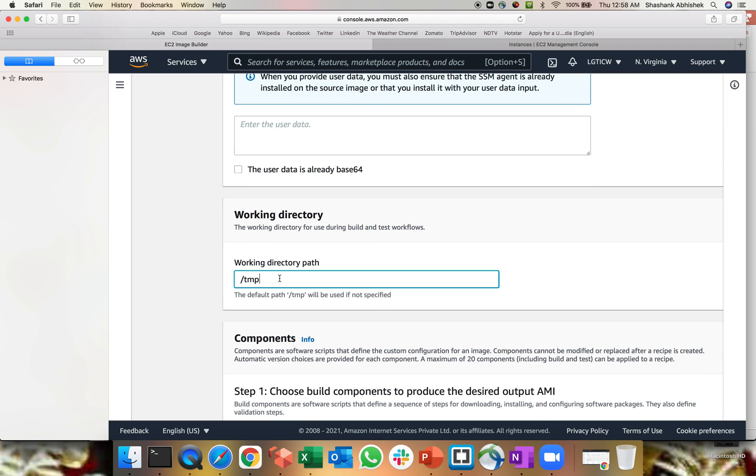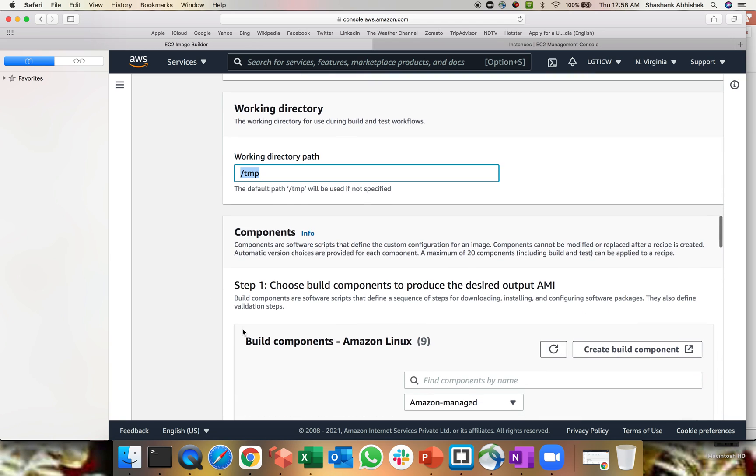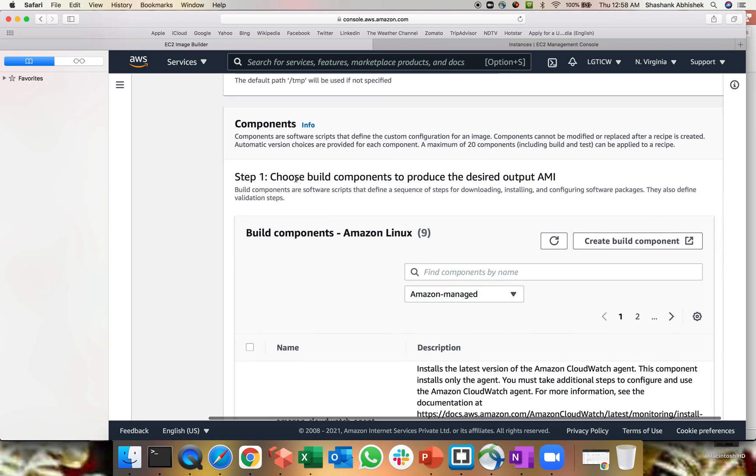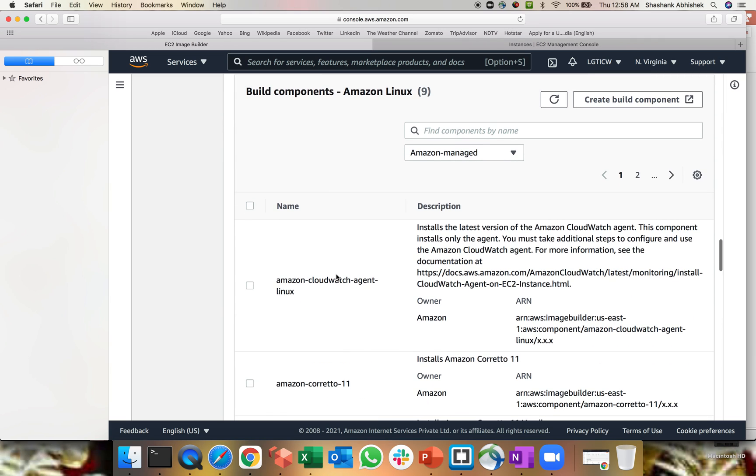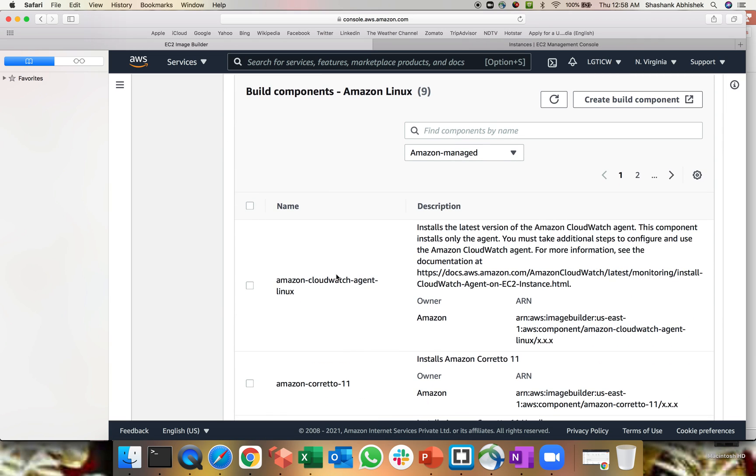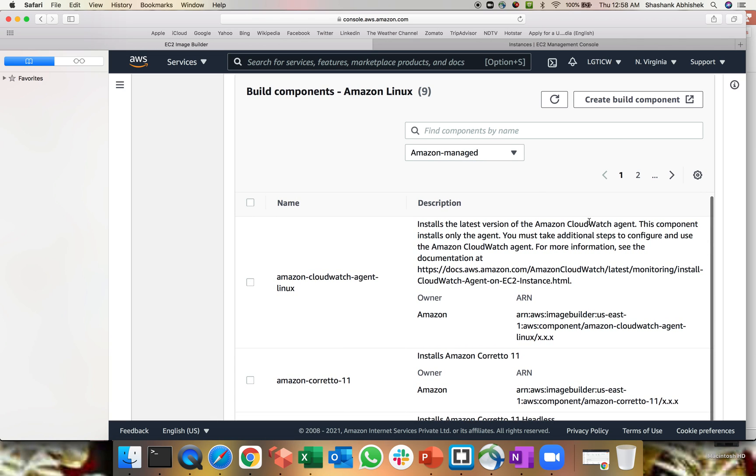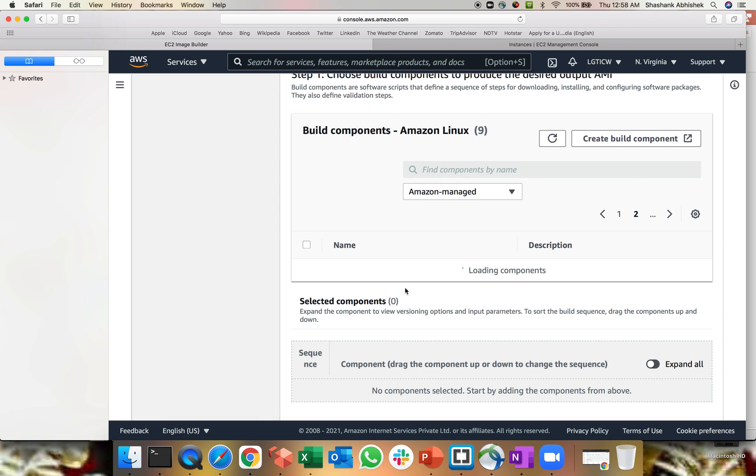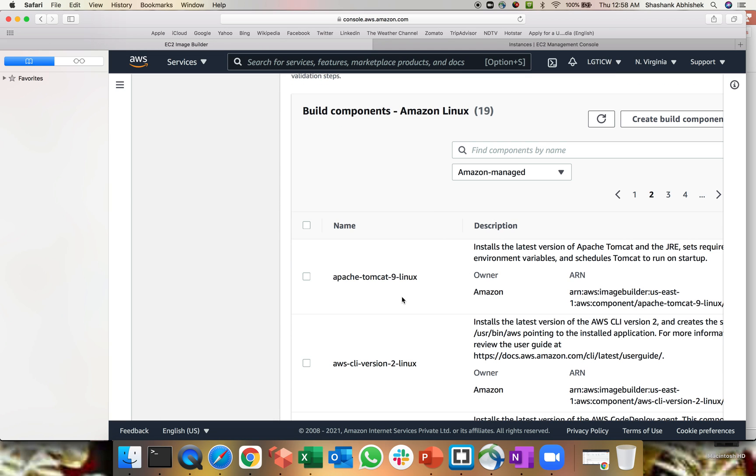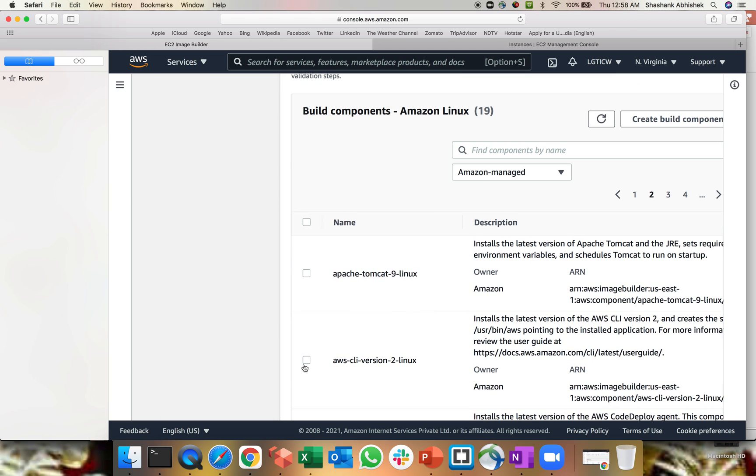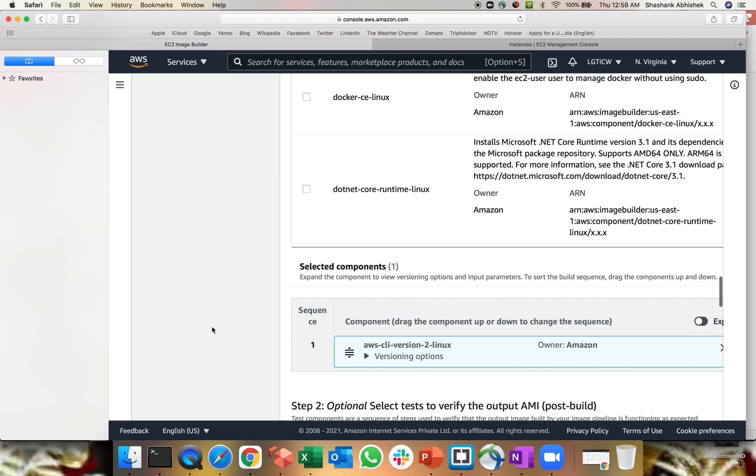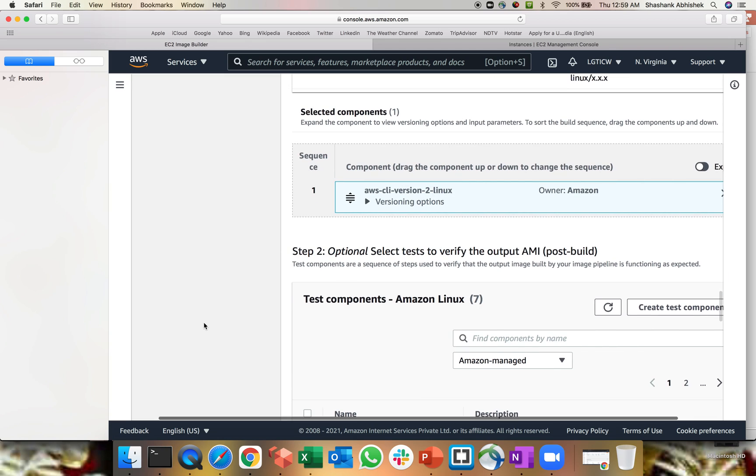The working directory, I'm going with the slash temp. That's where the build components that you select like which software you want to install by Amazon managed or owned by you or what kind of software. So for example, let me see. I'm going to install AWS CLI version two for Linux on this particular base image itself. You can use CodeDeploy, Docker, .NET Core totally depend upon the requirement that what kind of software you want to install in your image itself.